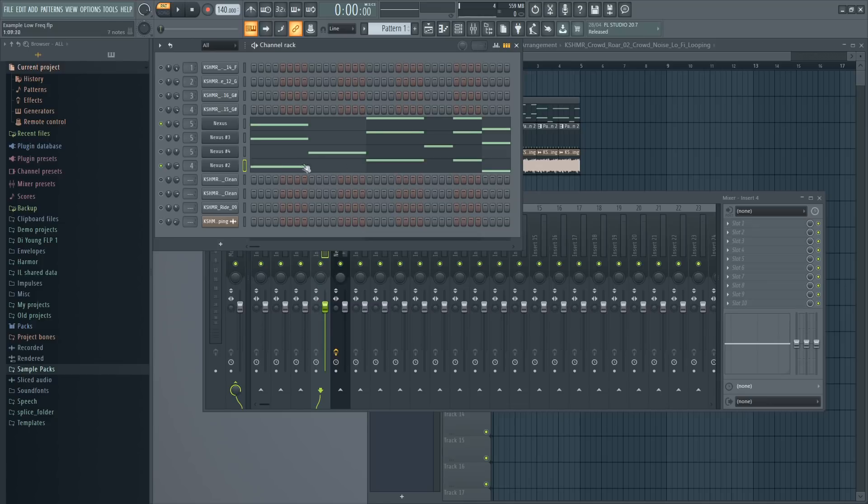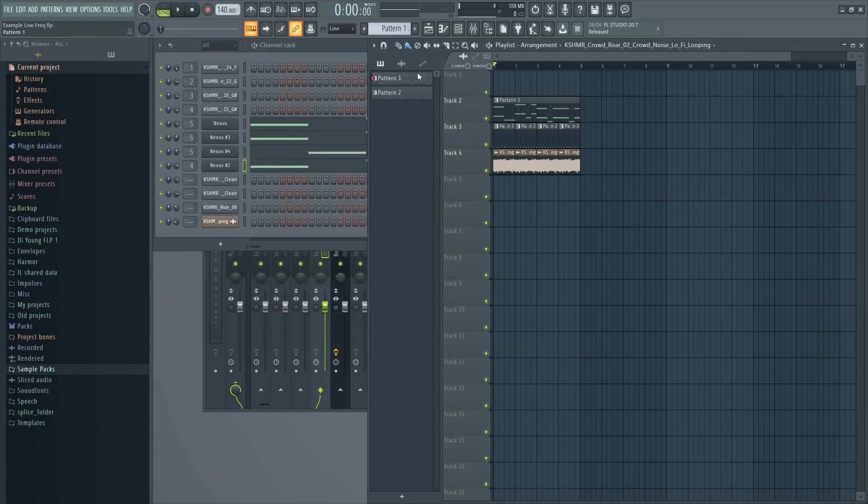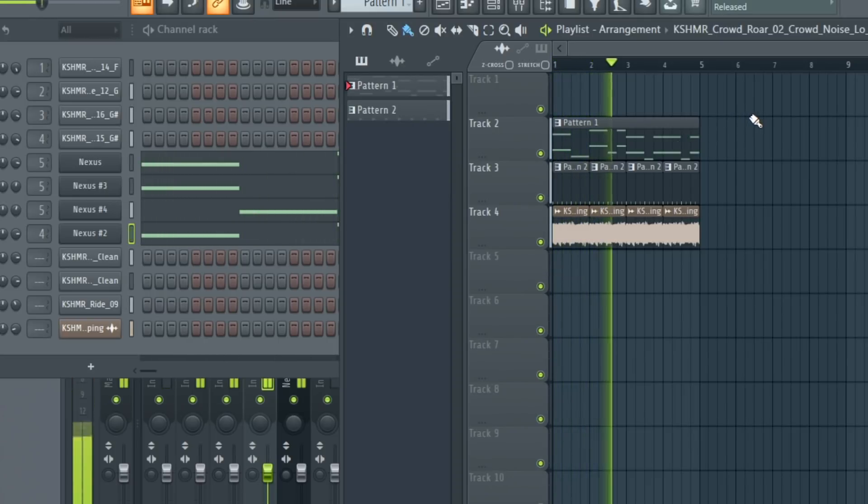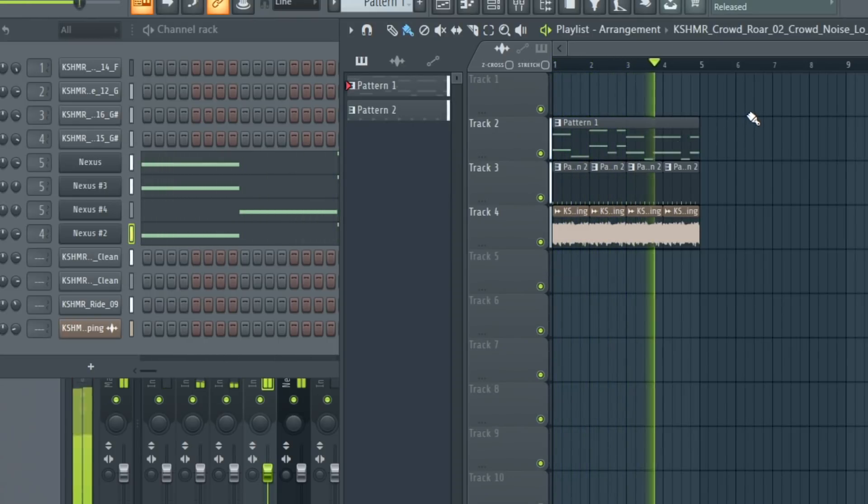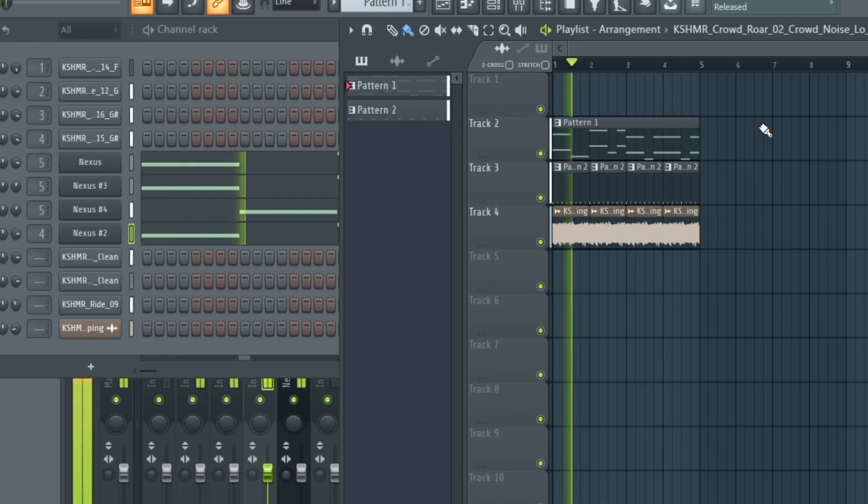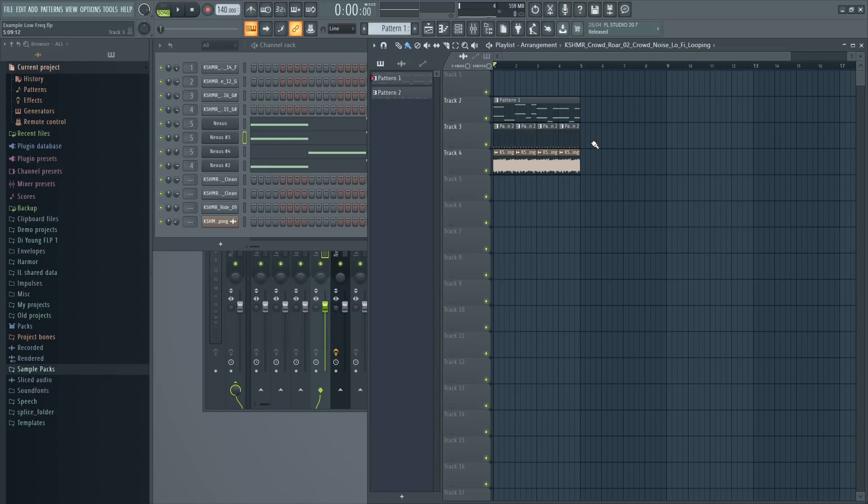Now the sub is way more obvious in the mix than it was before. Let's have a listen now. Way better. So that is tip number one, something I always use, split your bass into sub and the higher frequencies.